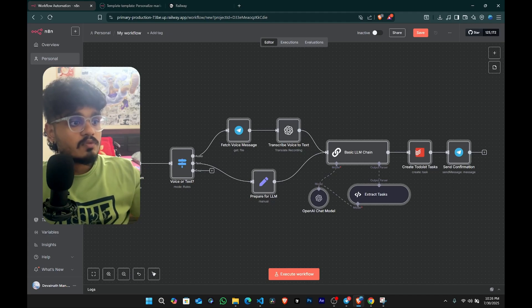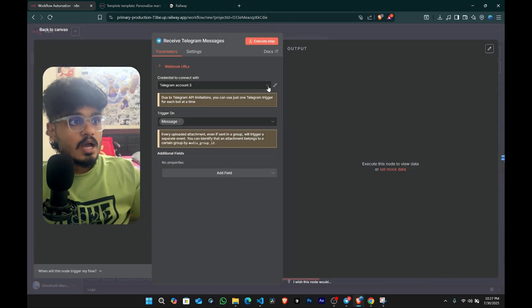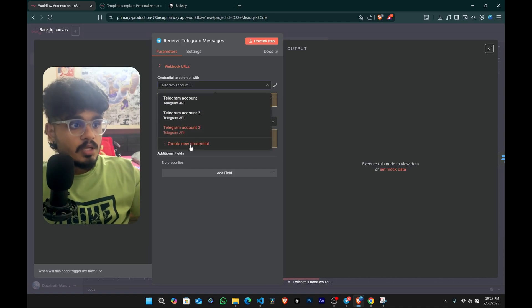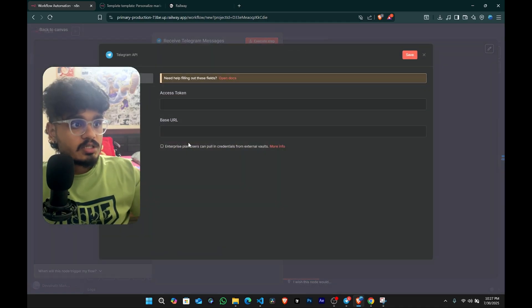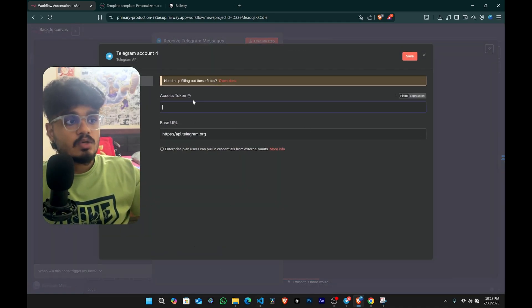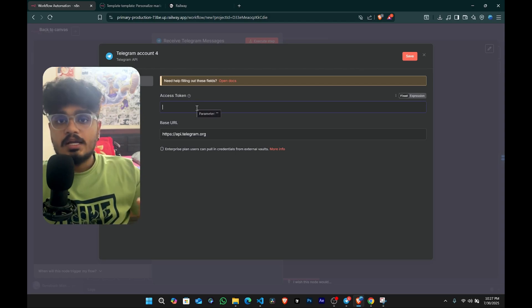So first of all, let's go to Telegram. I already have a credential, but I'll be making a new credential for you. And I'll tell you how. I'll just go make a new credential here real quick. So in this, I need an access token here. And that, I'll tell you how to get it.